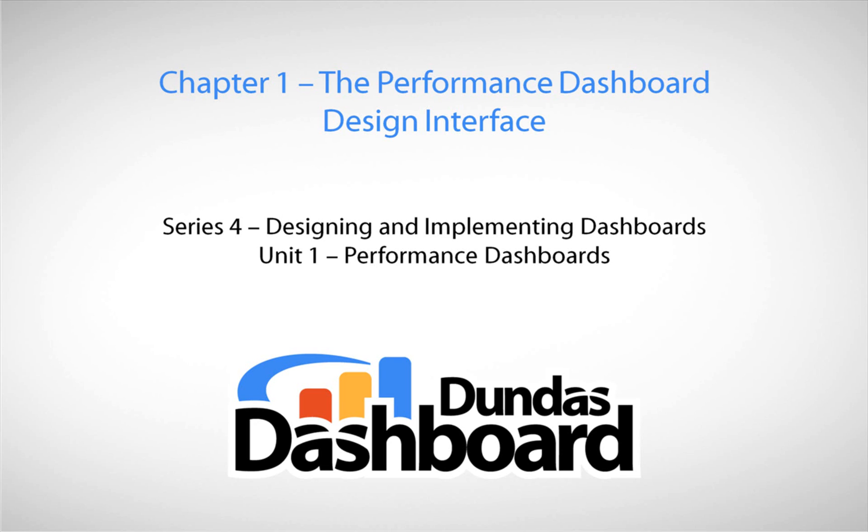This chapter will focus on getting familiar with the Performance Dashboard design interface. Adding business metrics, implementing interactivity such as drill-down, will be covered later. In addition, styling and laying out dashboards will be addressed in subsequent tutorials.